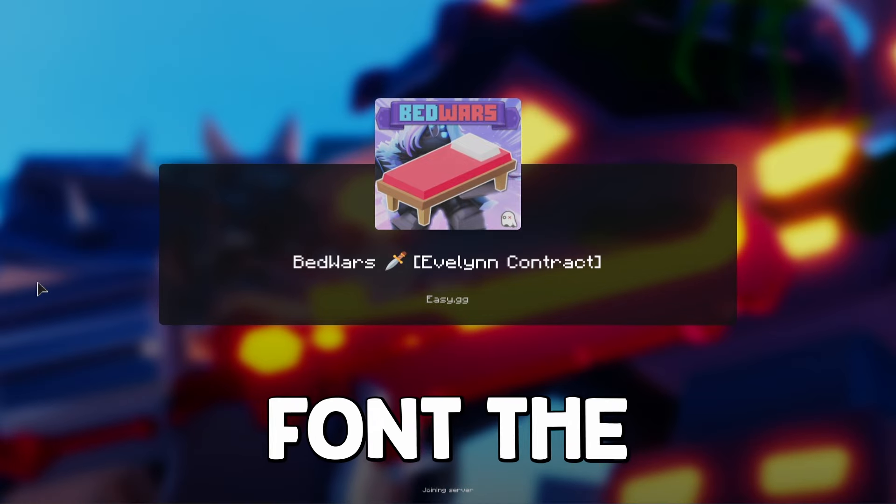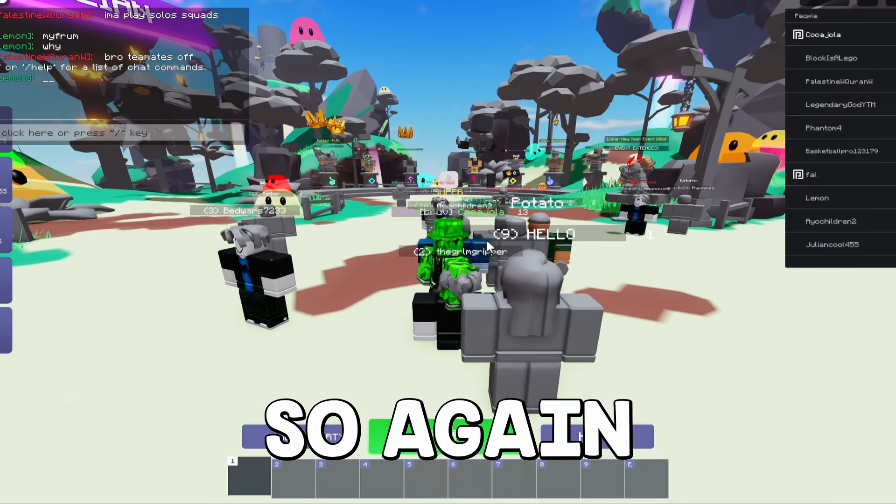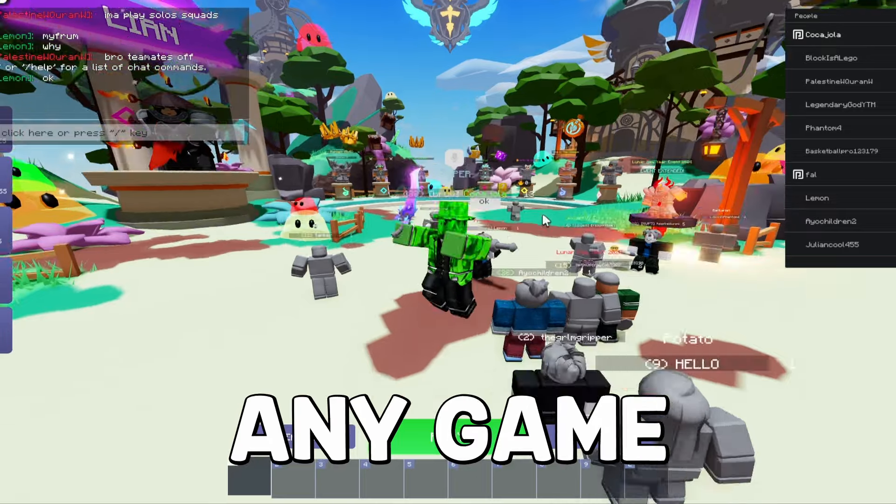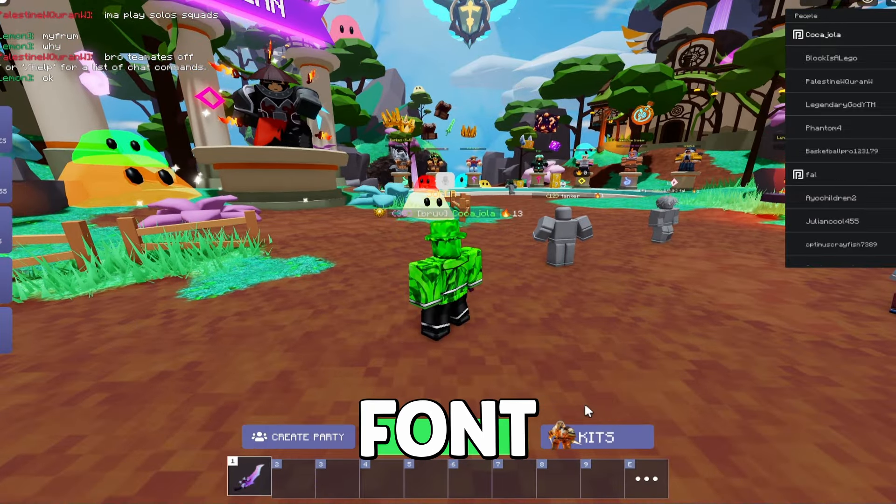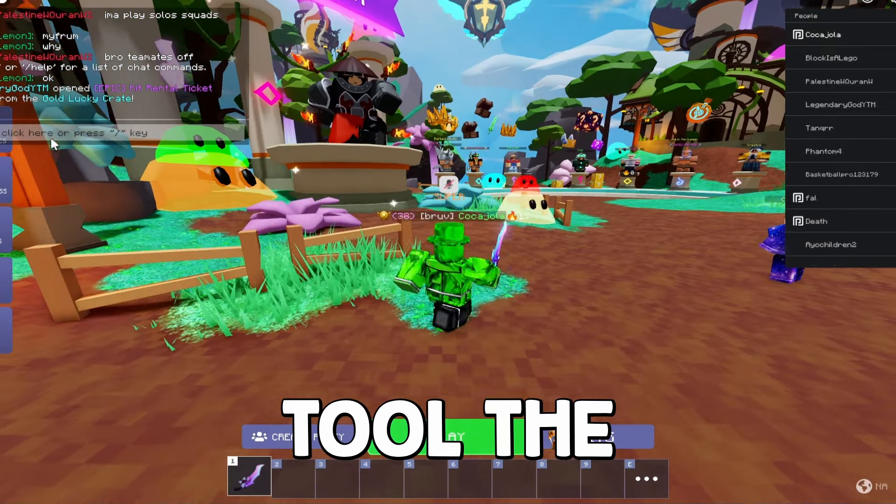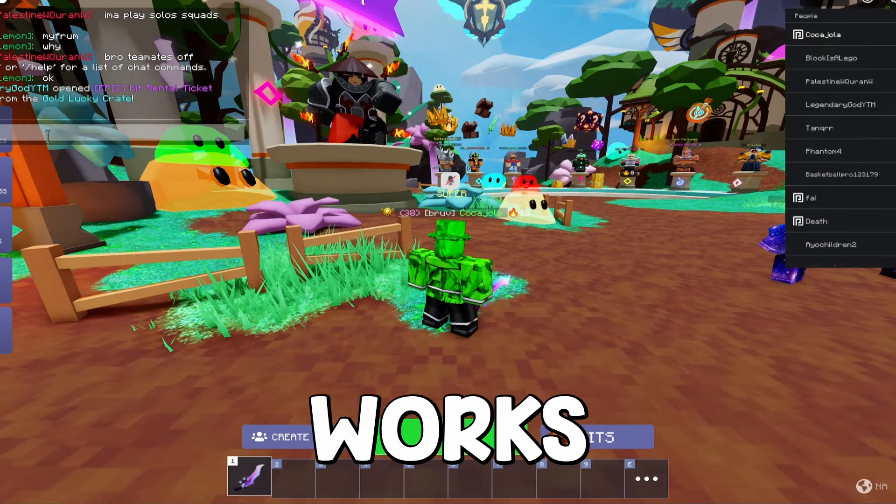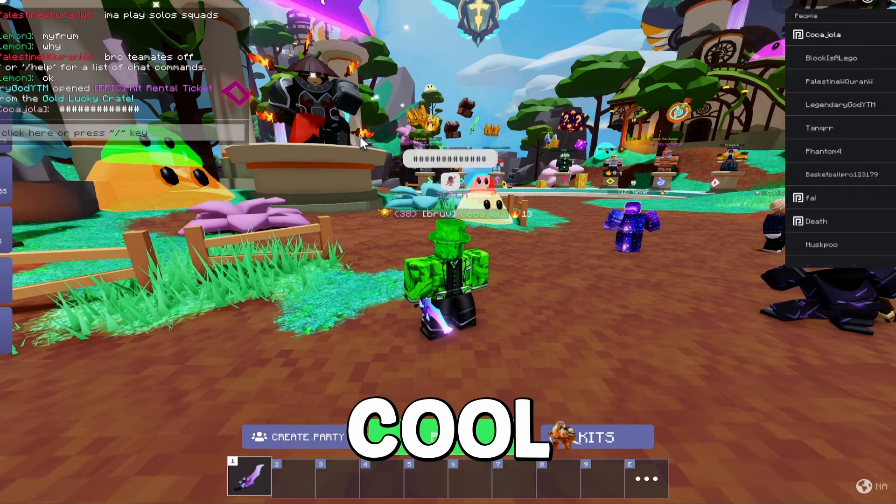So again, this works in any game and you can change this to whatever font using the Bloxstrap tool. The chat works, everything works, and this is just honestly a really cool touch.